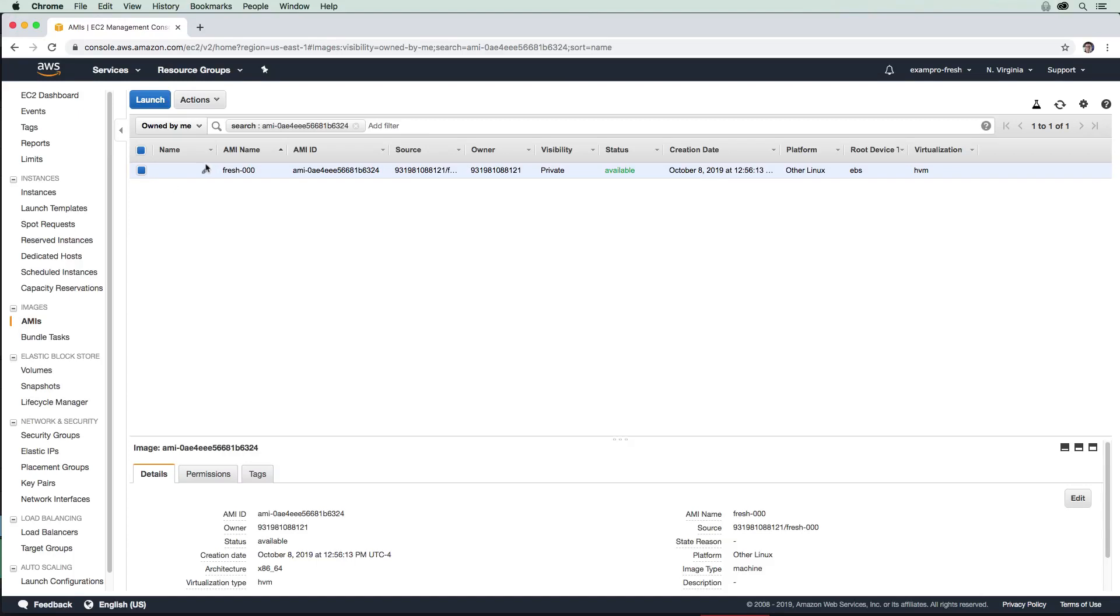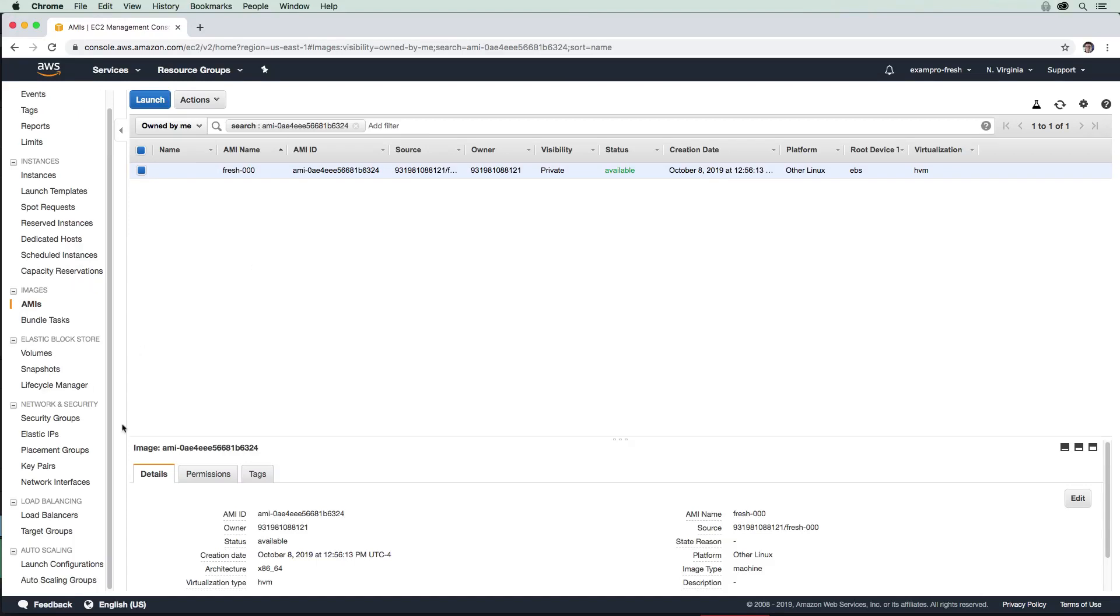All right, so now that we've created an AMI, we are ready to make an auto scaling group. Down below, I want you to go to auto scaling groups.